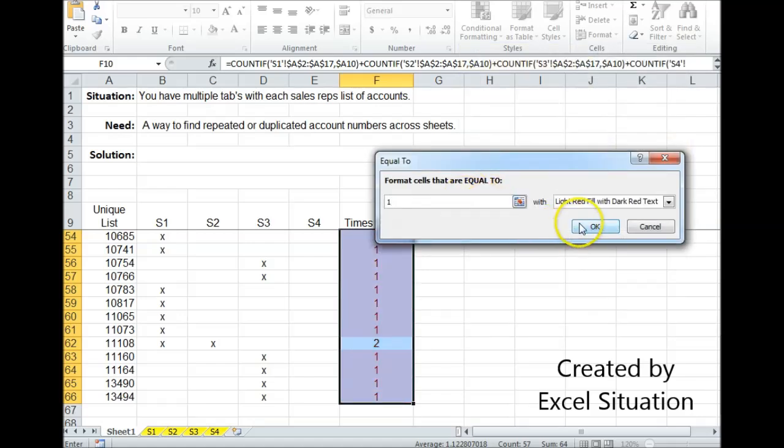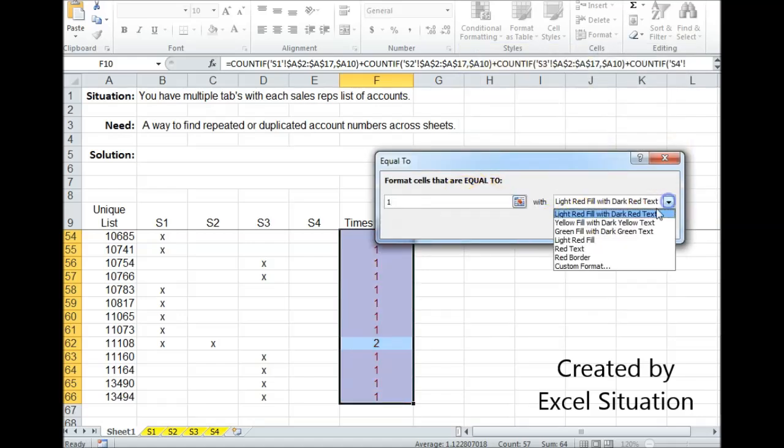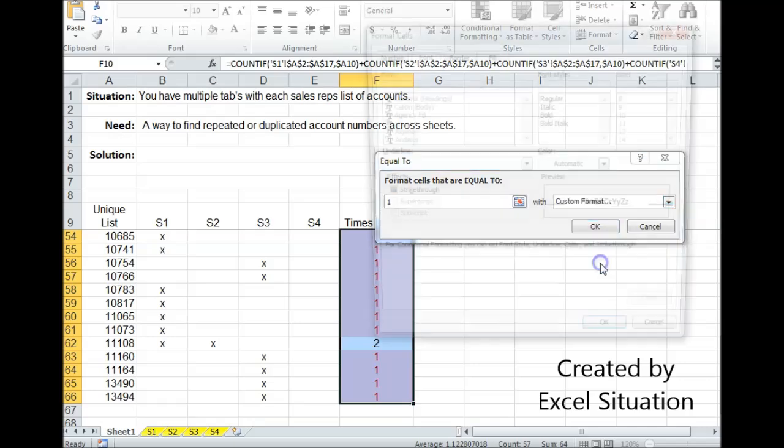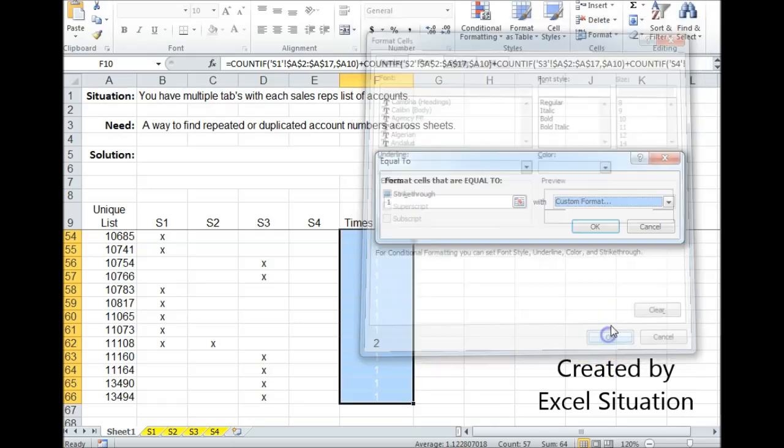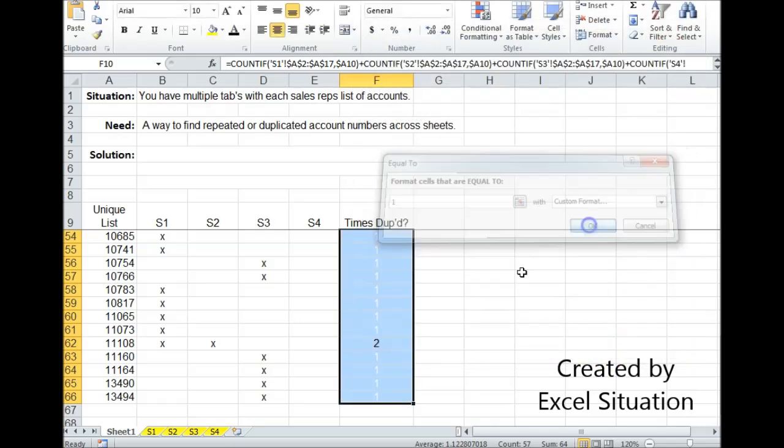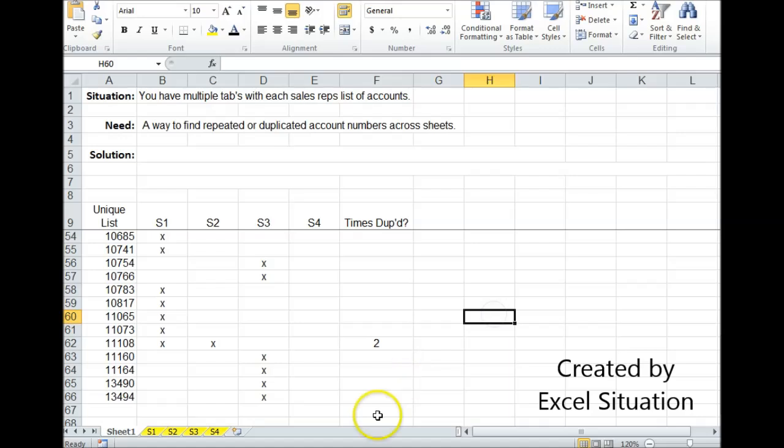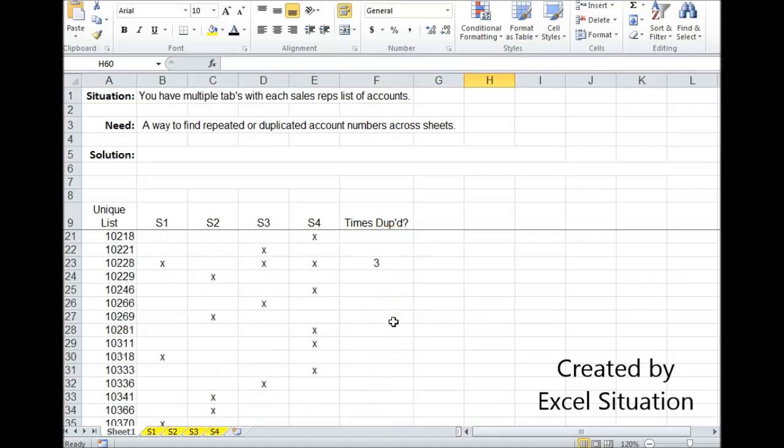Come over here, custom format, change the font to white, click OK, click OK, and this is a much cleaner look. Not as cluttered as it was before.